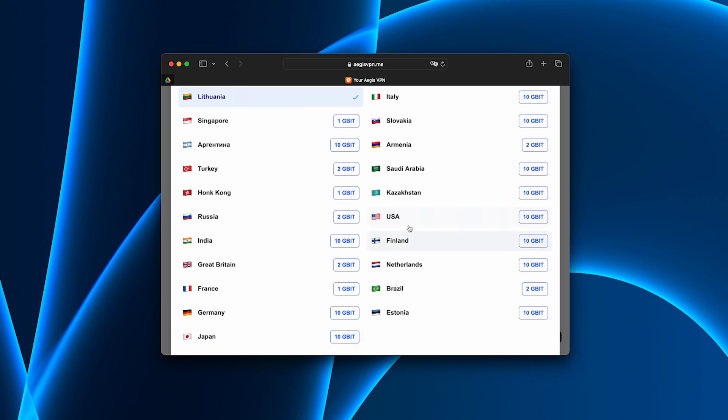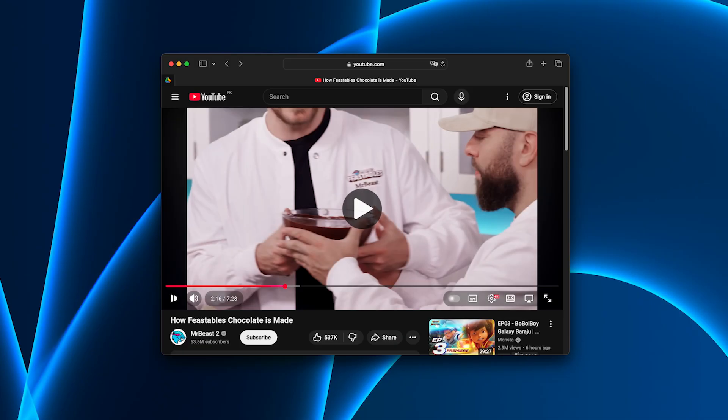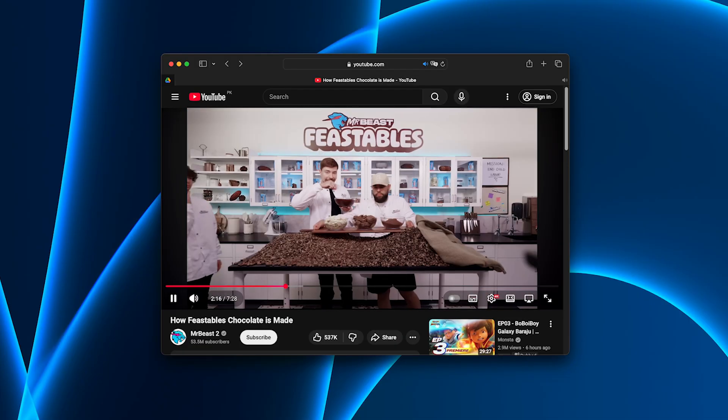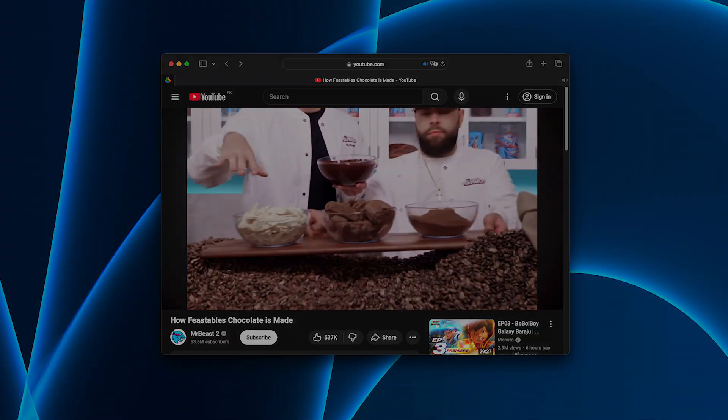Then I switched between servers. Japan, the US, Germany. Still smooth and stable. Zero dropouts.